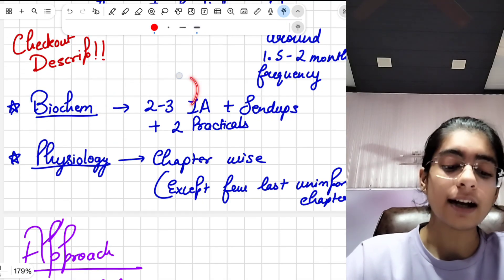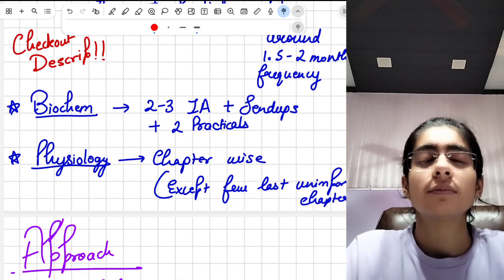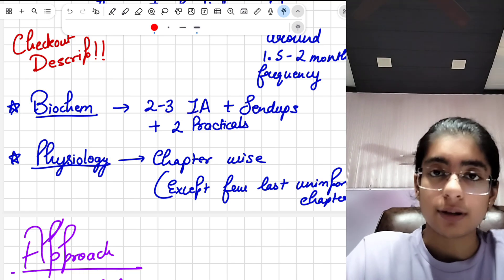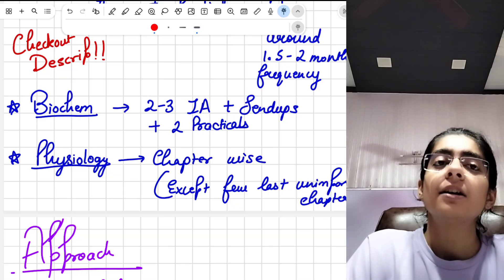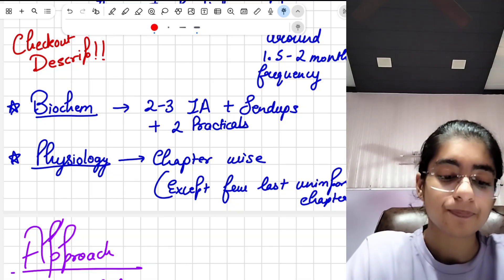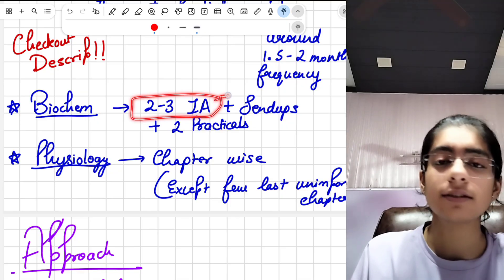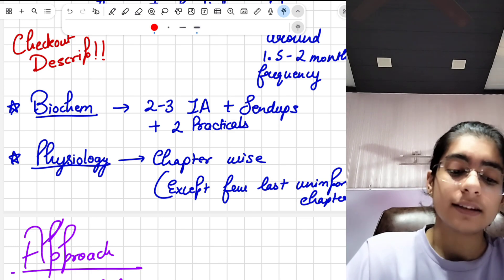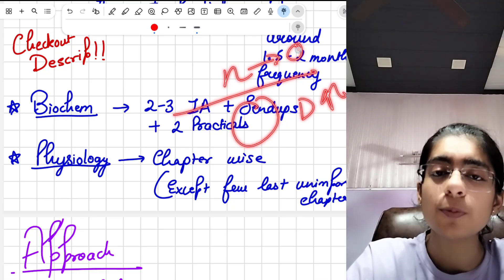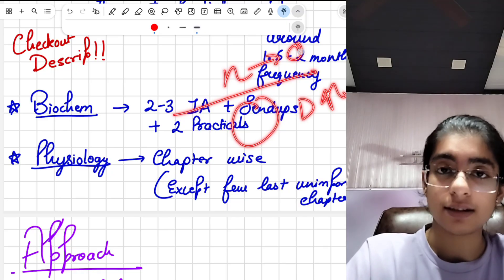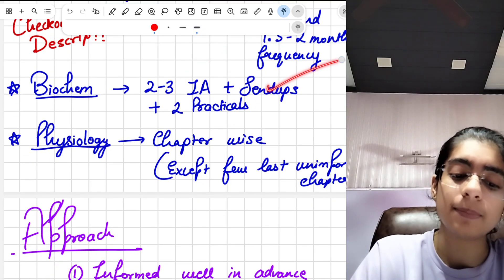Next is biochemistry and physiology. Biochemistry in our college had two to three internal assessments throughout the year — yes, that is very less — and many people couldn't complete their internal assessments and were short. To compensate, many extra internal assessments are kept, and the send-up exam is also evaluated in the internal assessment. So don't worry — just stay consistent and never miss any exam in MBBS, whichever year you are in.